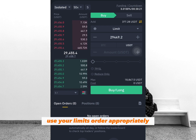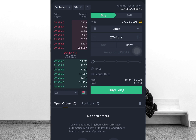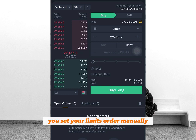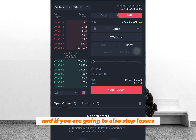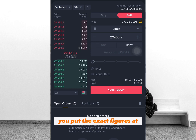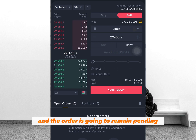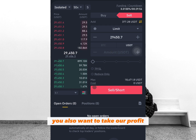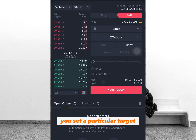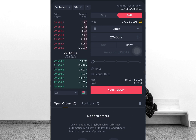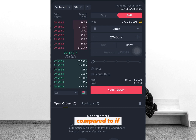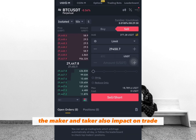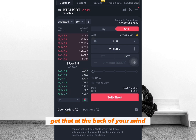Make sure you always use your limit order appropriately. When entering, set your limit order manually at the price you intend to buy or sell at. For stop losses, put the exact figure at which you want to stop out and the order remains pending. For taking profit, set a particular target. If you randomly close a position without any order being triggered, you are using the market order and paying way too much trading fee.